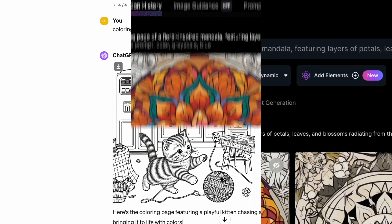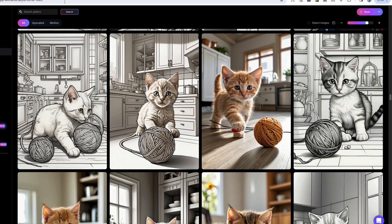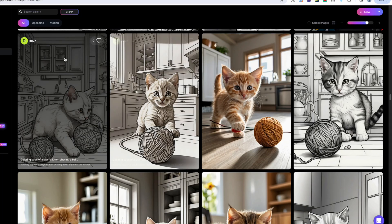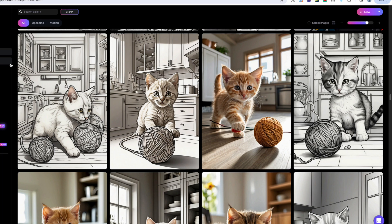Finally, let's take a look at Leonardo AI. The settings I used to get the best coloring pages were Leonardo Kino XL with Alchemy on and set to Dynamic. This produced four coloring pages, but there is quite a bit of grayscale on three of them and one is in full color. The consistency across images isn't always the best in Leonardo, and you may have to do more than one generation to get the desired image. The image doesn't look particularly playful, though we do have the yarn and kitchen background, but these images would need quite a bit of work to reduce the grayscale.